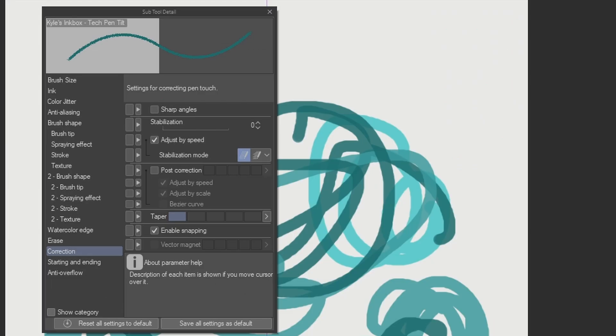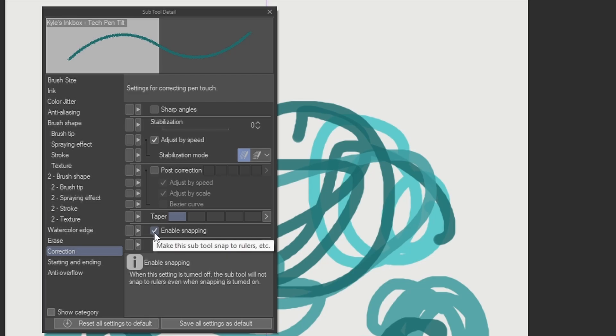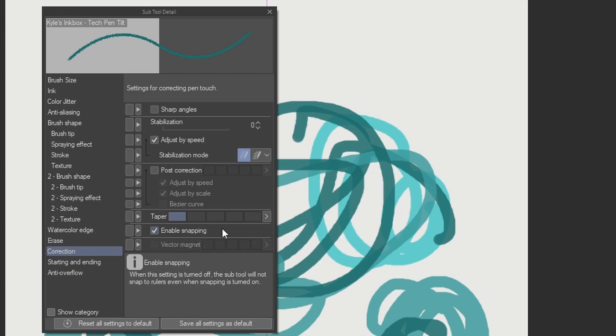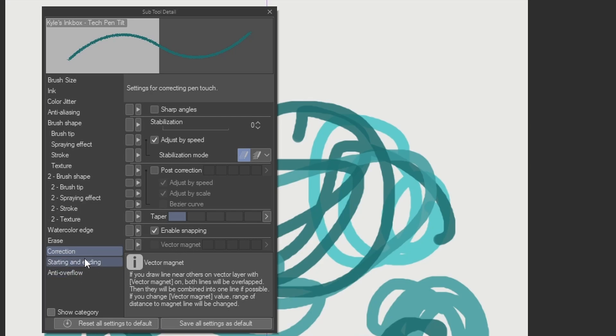After hitting the wrench tool, you want to go in here, you want to go into the correction section, and you want to enable snapping. This will make it so that it will be affected by any rulers you have in place such as the symmetry ruler.